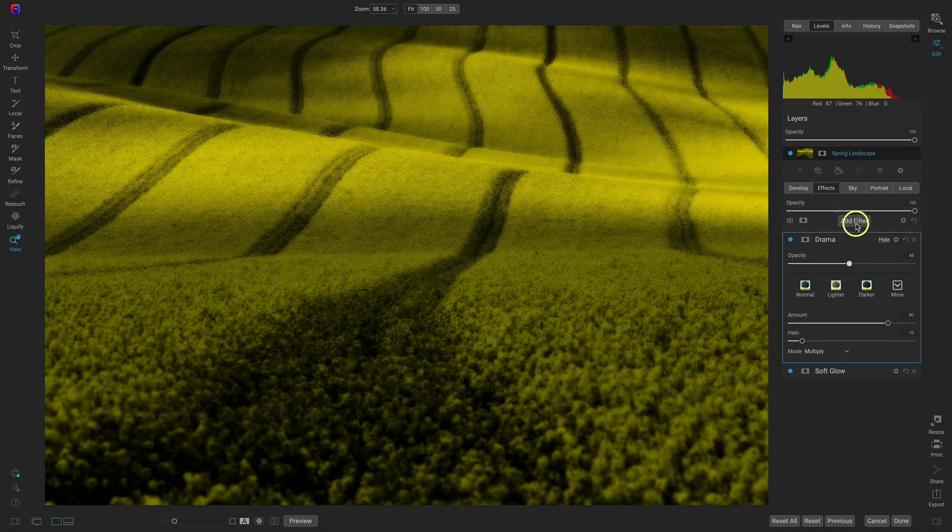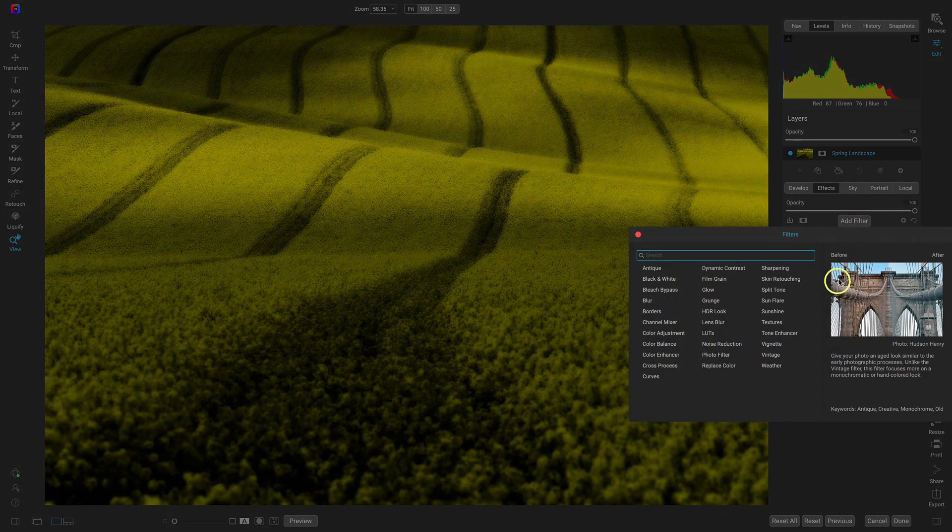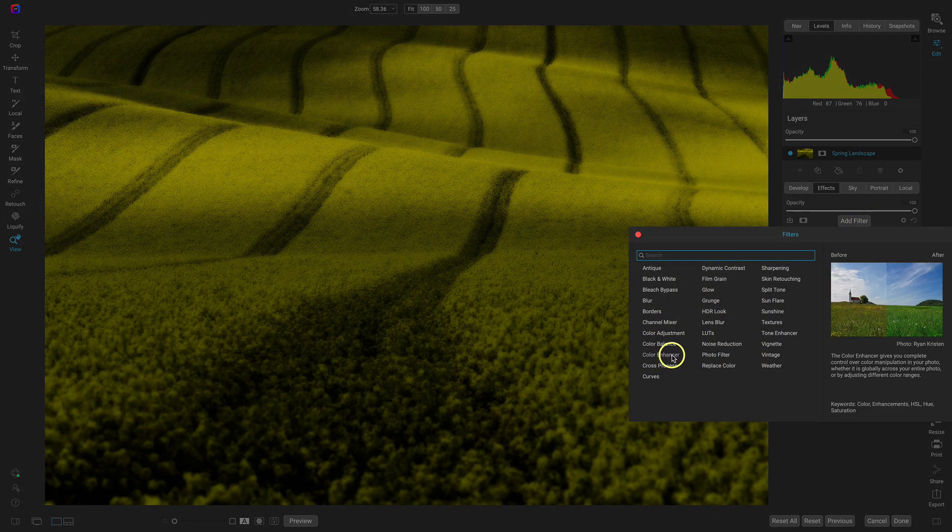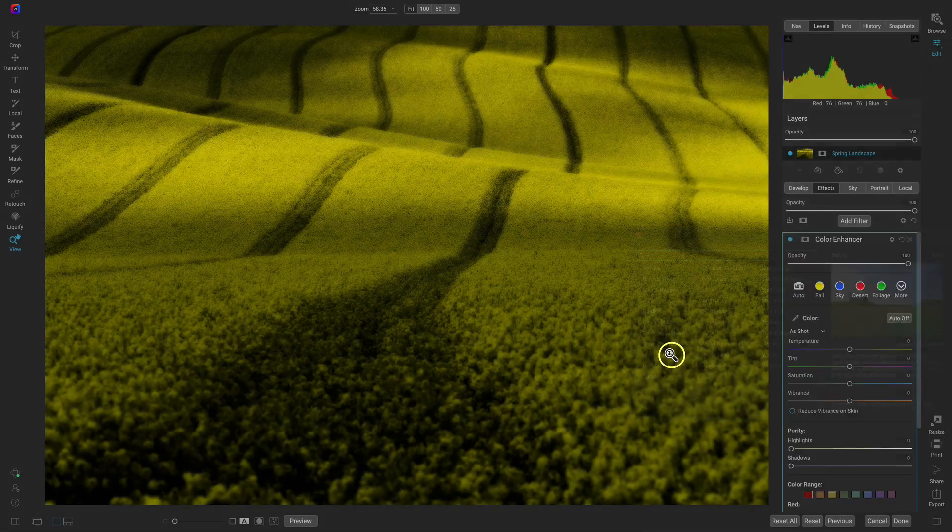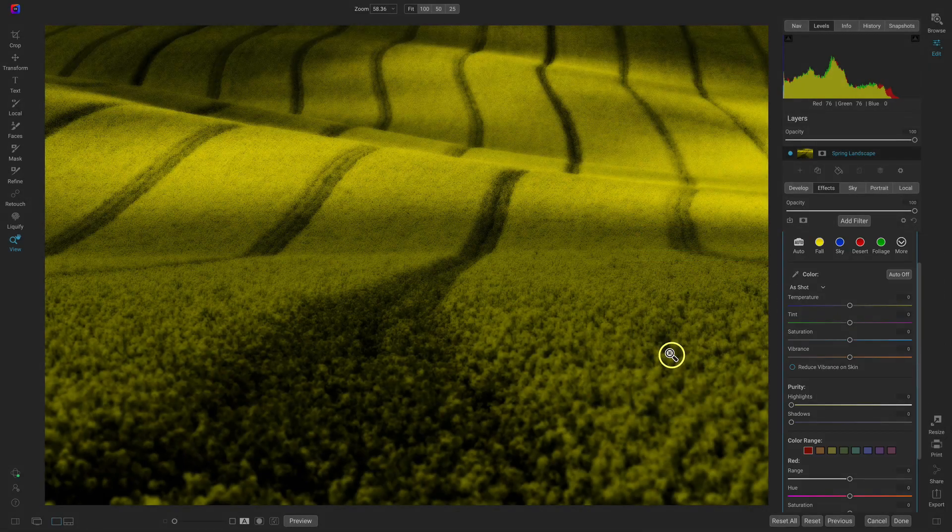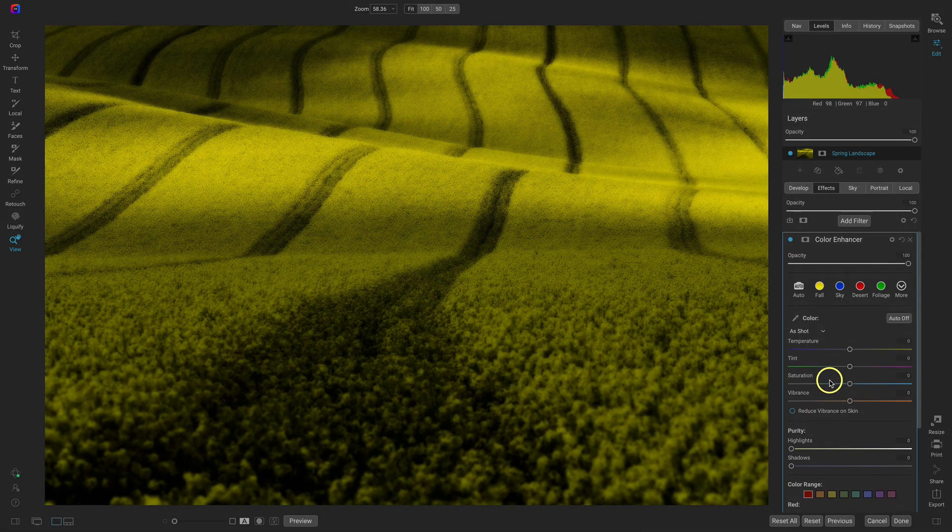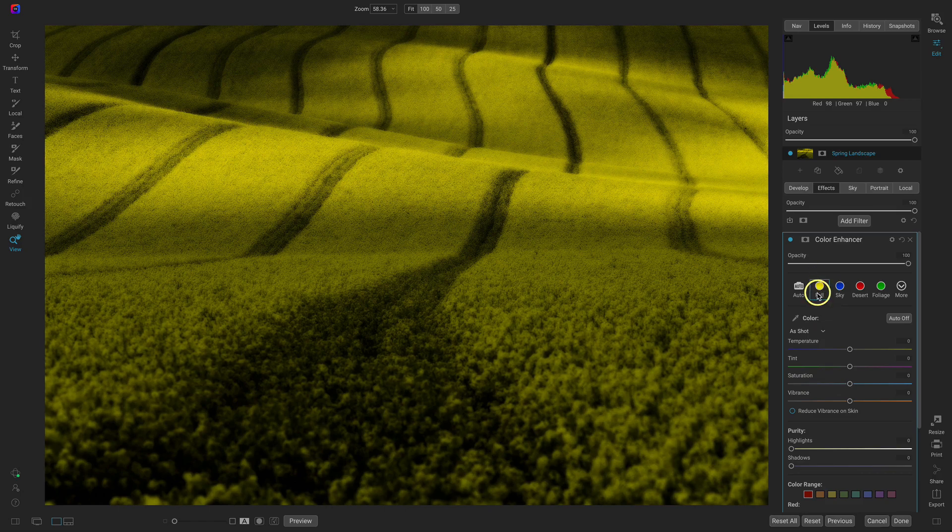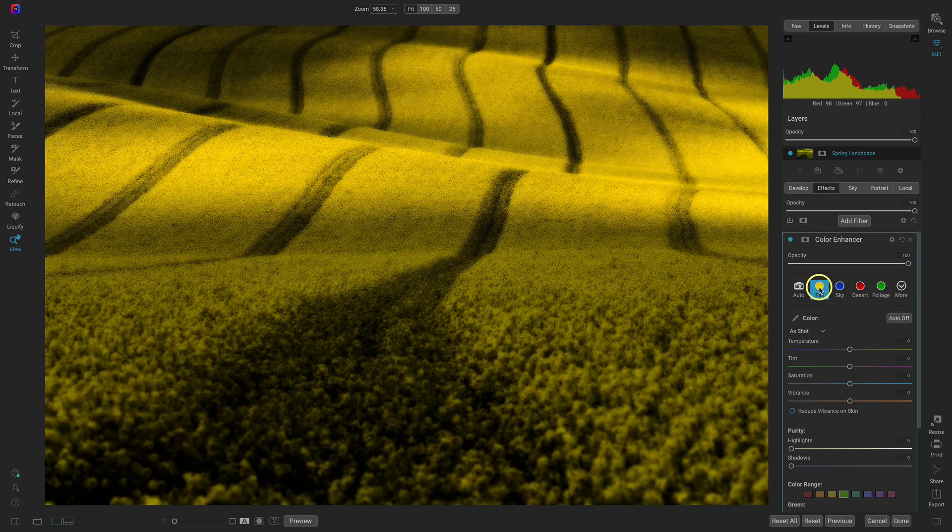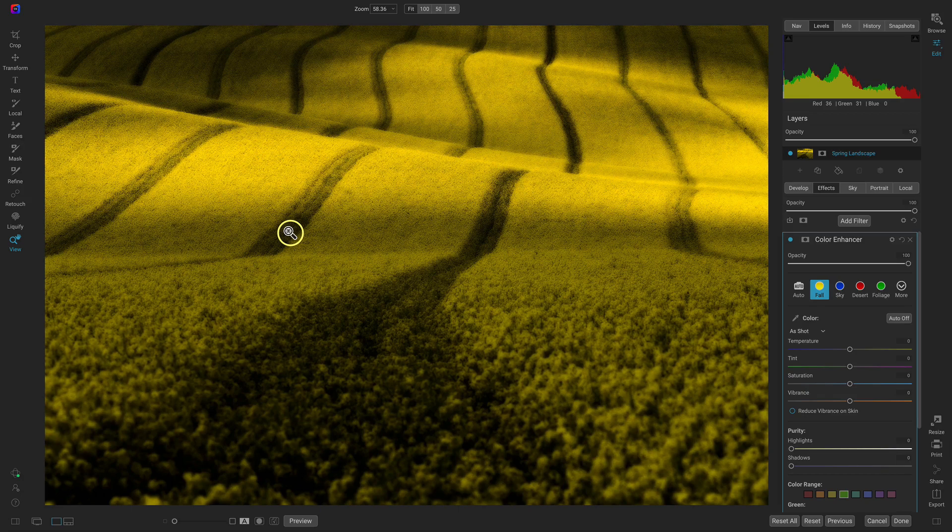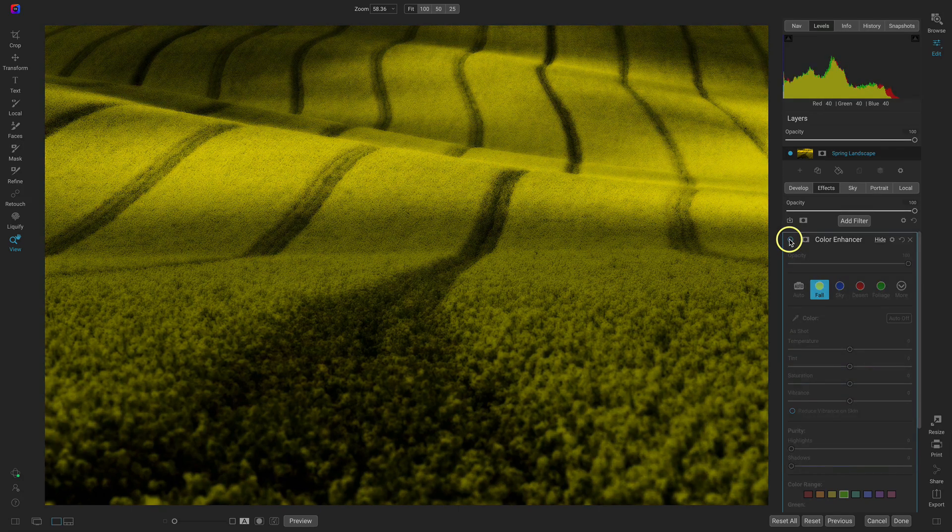So I'll add those filters. I'll add the color enhancer filter first and because we're dealing with all of yellows I'm just going to use this fall preset. Now I know it's a spring image but we're just going to use fall here and you can see that really goes into those warm colors and it makes them pop and it makes them a bit more illuminated. I really like that fall preset.